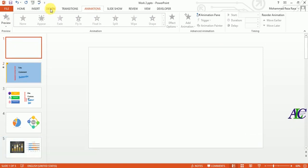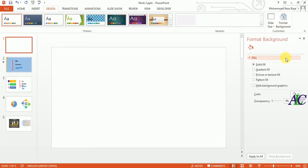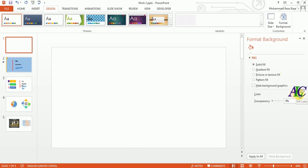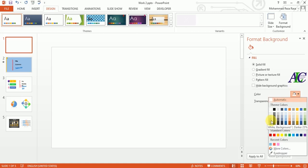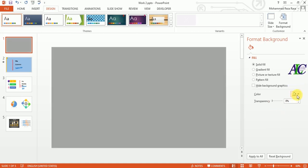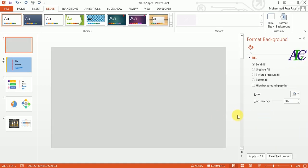For this slide I'm going to work on the background. Go to Format, select the background color from here — maybe like this, yeah.